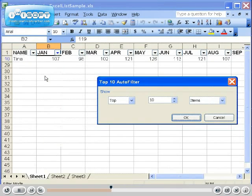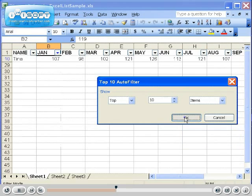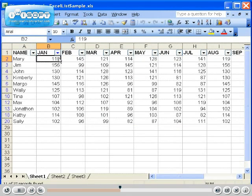Depending on the version of Excel you have, the Top 10 AutoFilter window will appear. Simply click the OK button. Once you have filtered a column, notice the drop-down arrow is now blue.